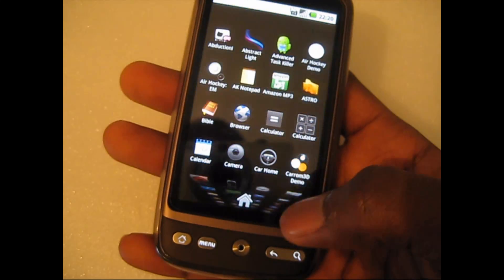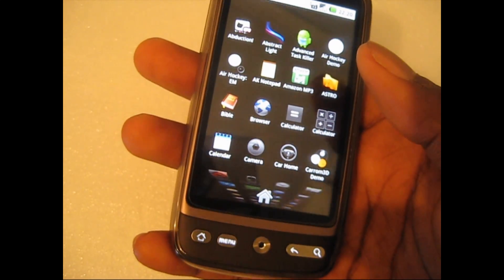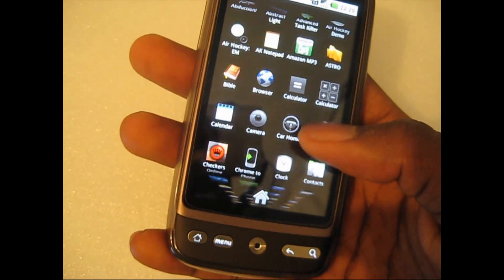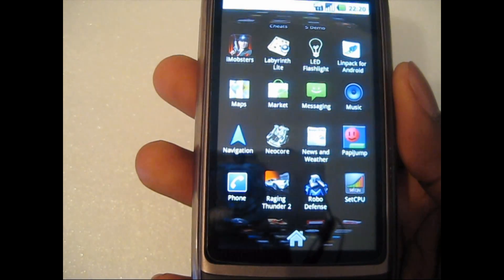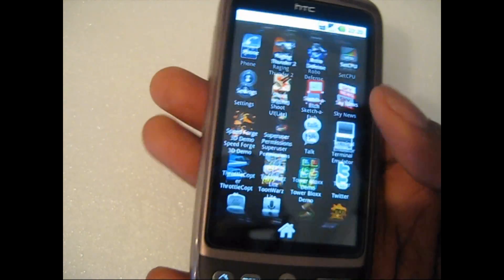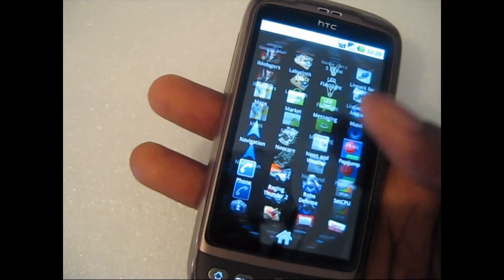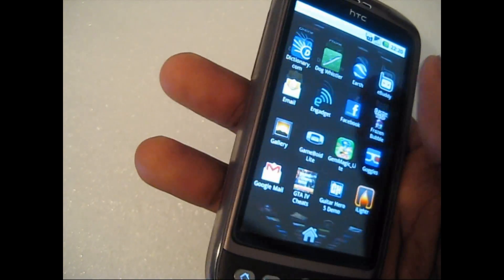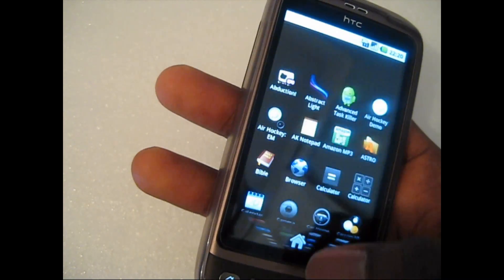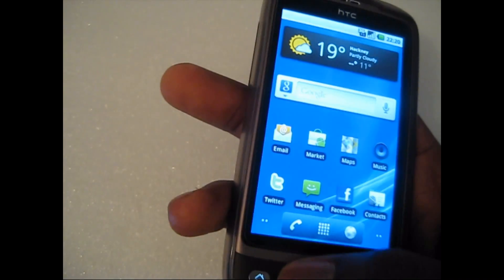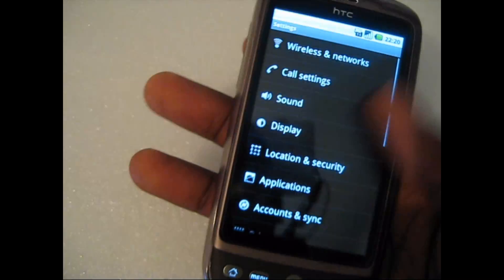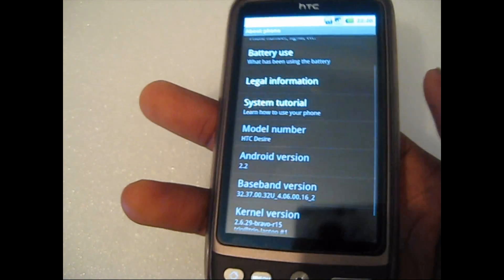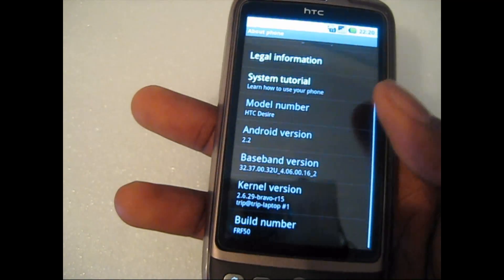If you click on the menu you can see that it goes to a 3D menu system. It has this nice 3D effect and it's very smooth when you're scrolling, and this basically shows all your applications — the same as all the Android phones. I'm just gonna take a quick look to show this is running Android 2.2 on the Desire.